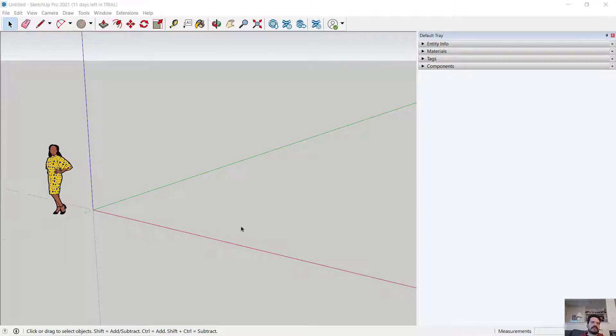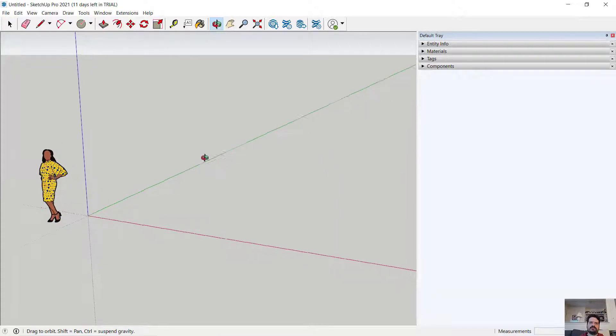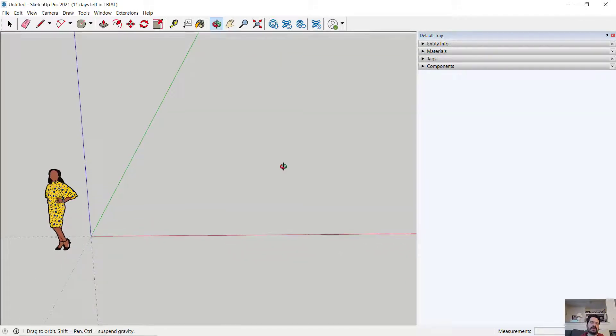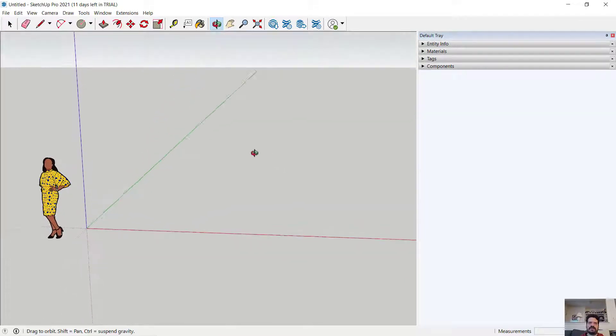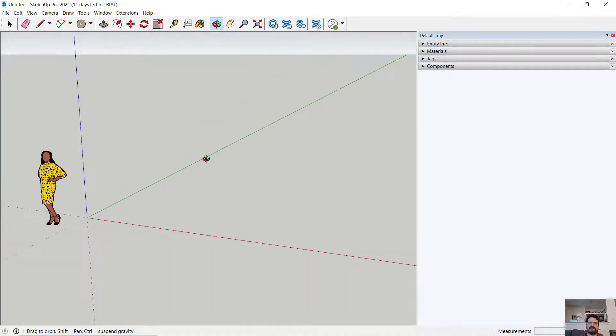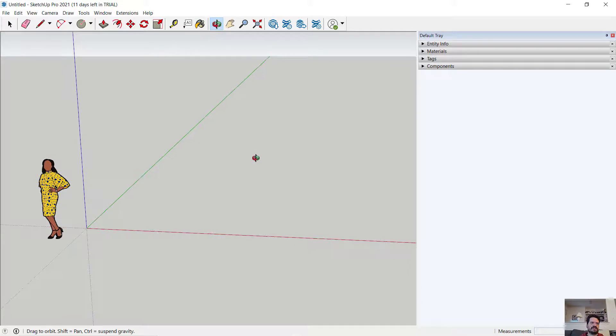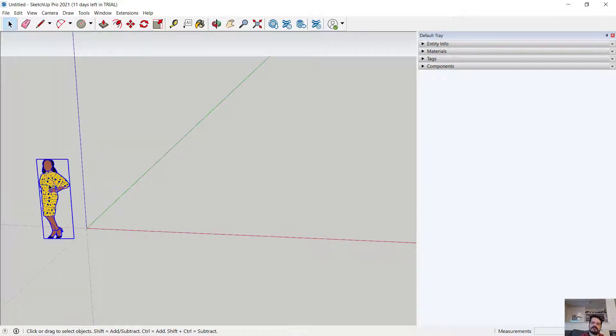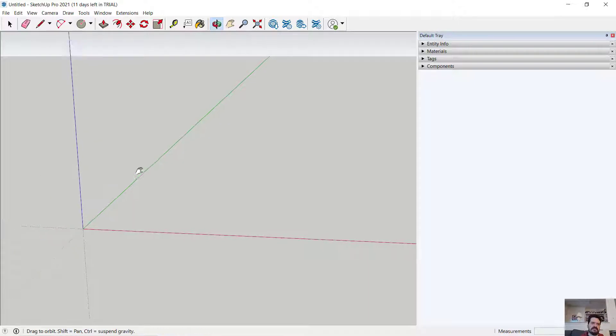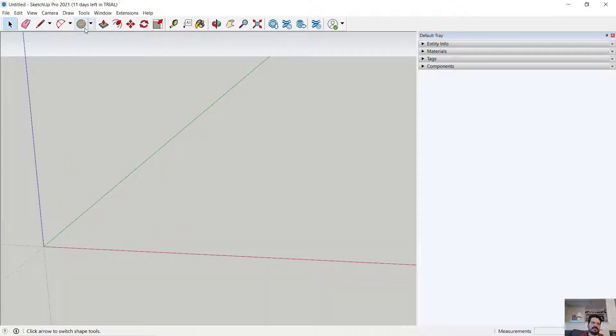In this video, we'll look at SketchUp Pro 2021 and the Follow Me tool for adding profile-driven modeling into our scenes. I'm here in an architectural template scene. I'm going to delete my scale figure.